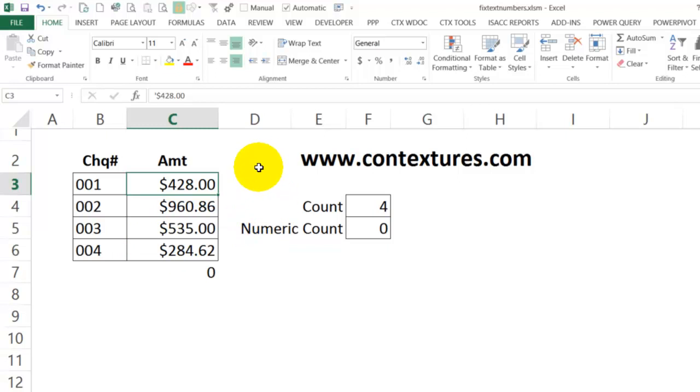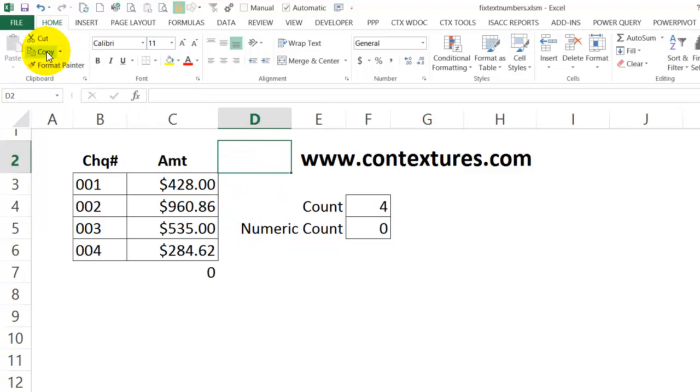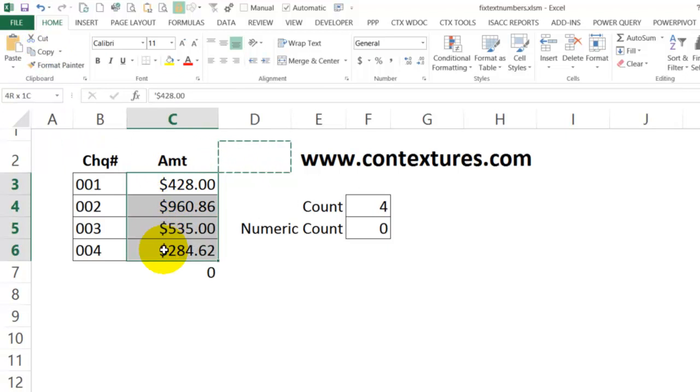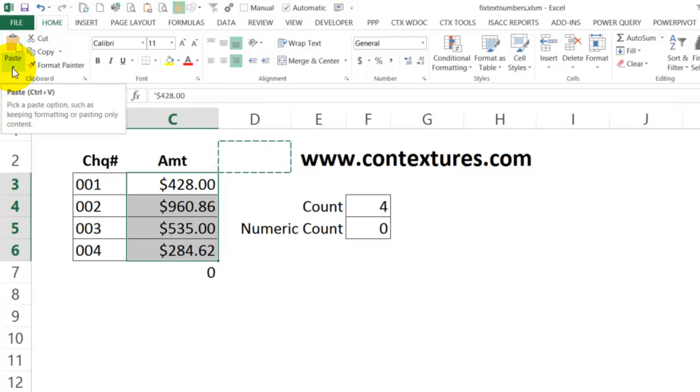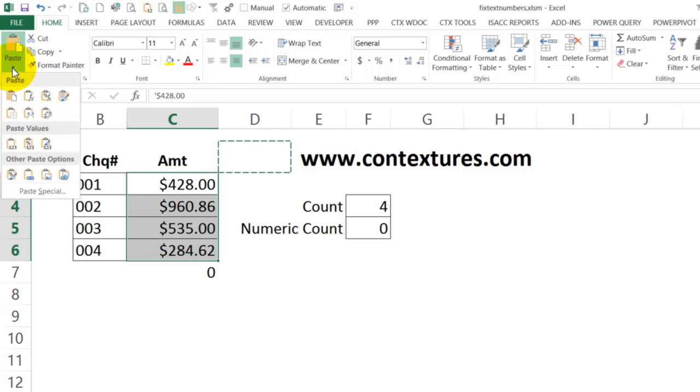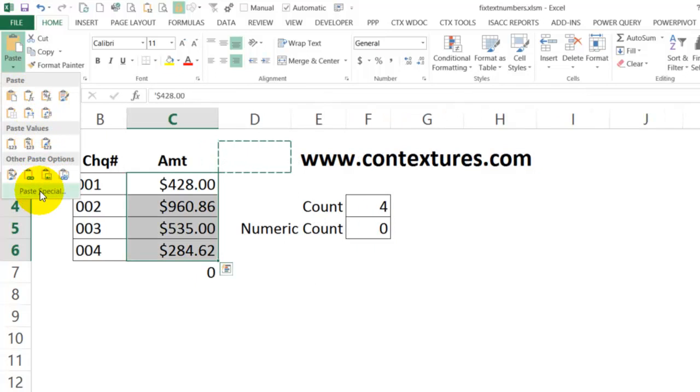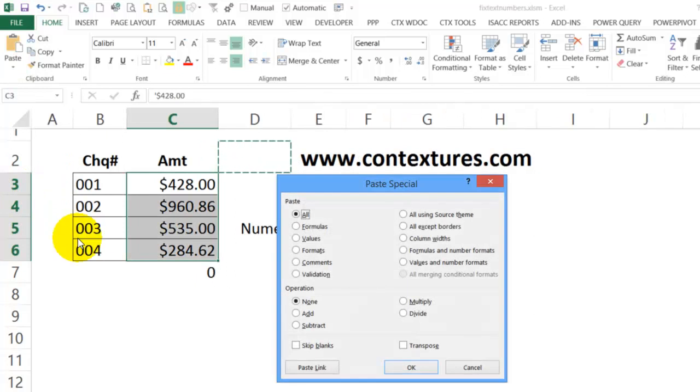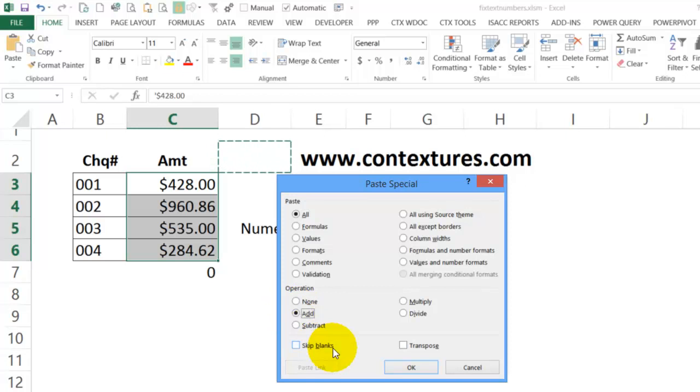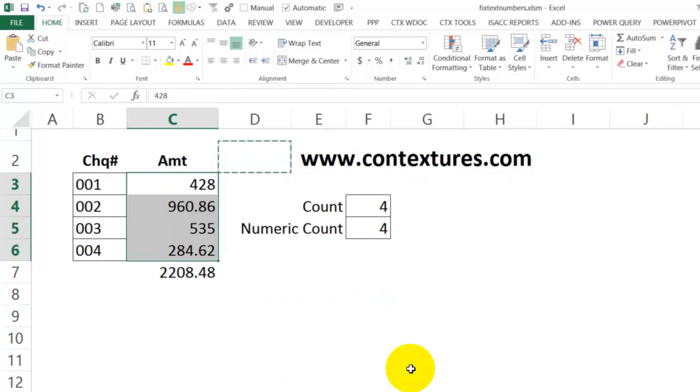I'll select a blank cell and copy, then select the cells that I want to fix and go up to paste, click the drop down arrow and go down to paste special. In here I want to add, so I'll select that, click OK, and now these have all changed to numbers and we can see a total at the bottom.